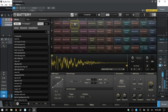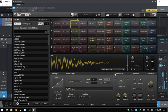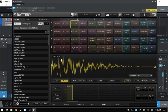We have articulation controls where we can create articulations for snares, hats, or any sound — controlling dynamics and speed. We also have MIDI echo and a humanize feature to add natural feel to playback.